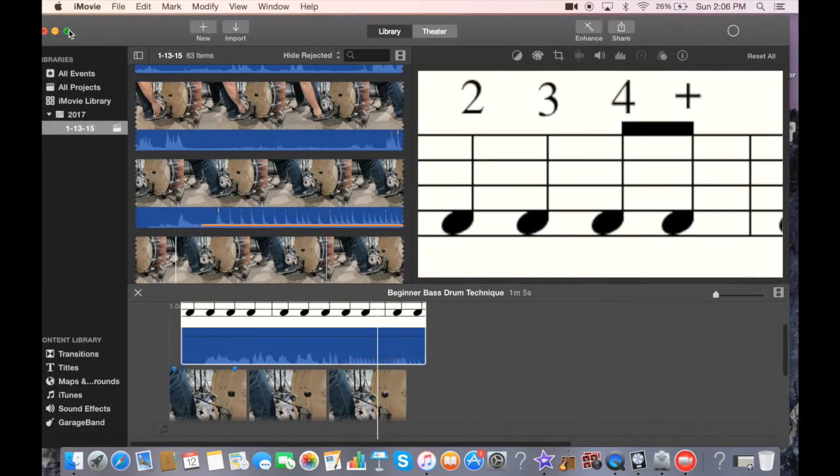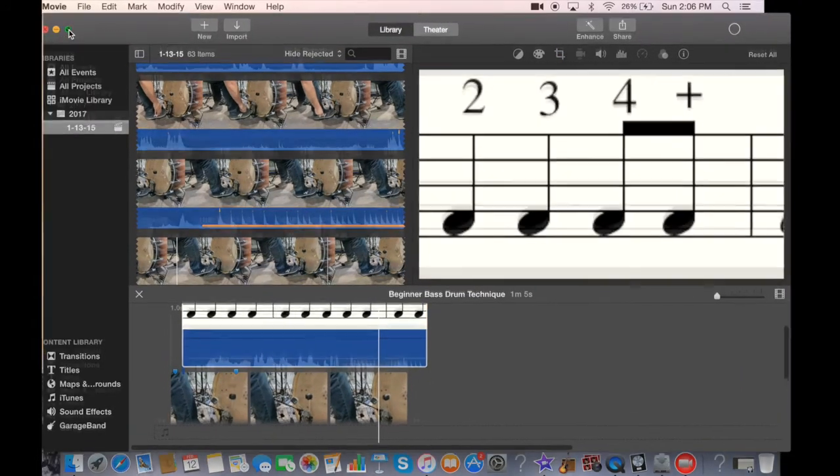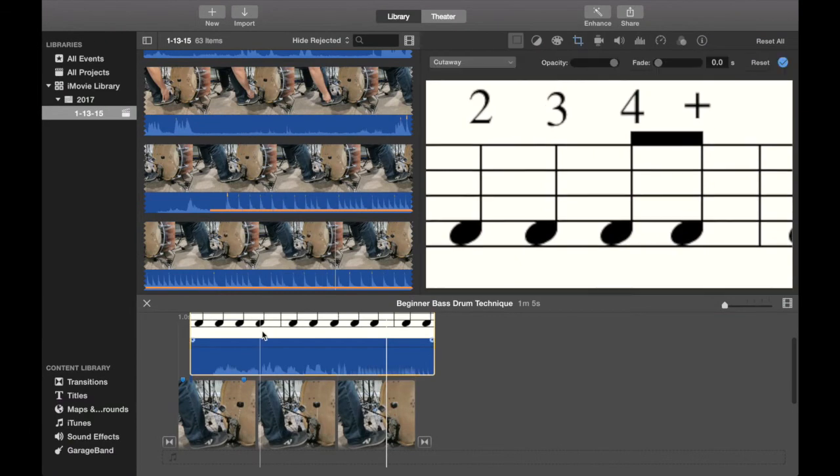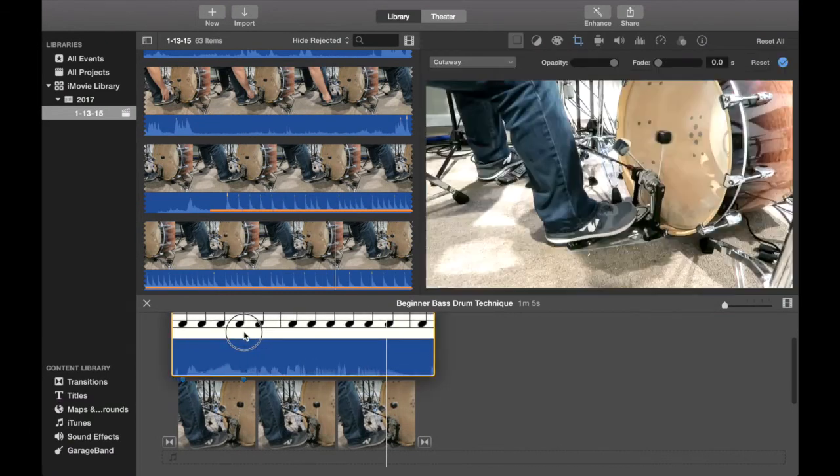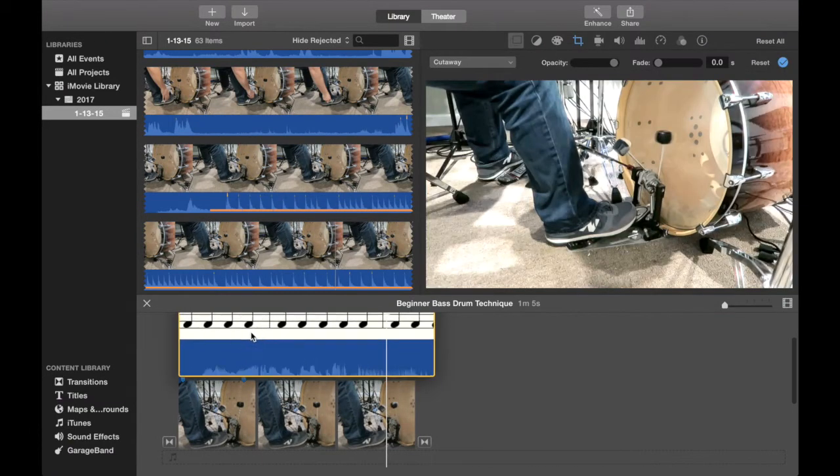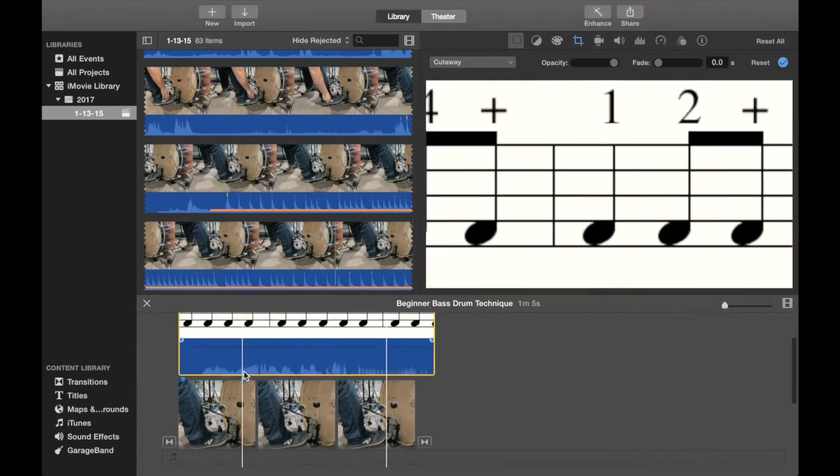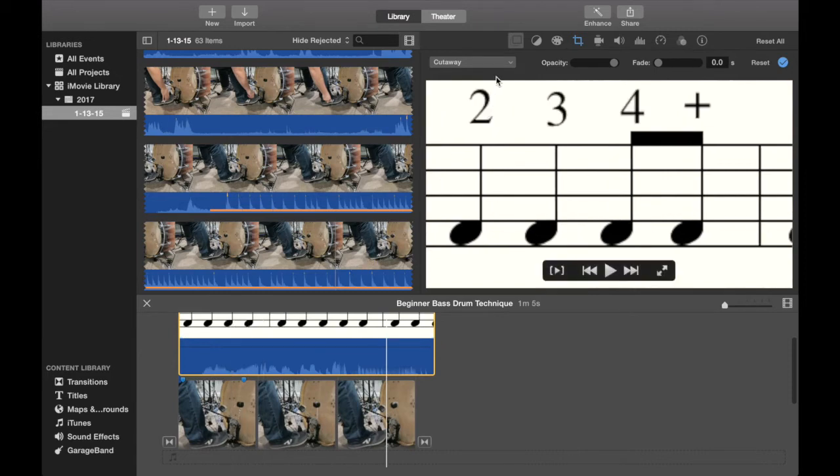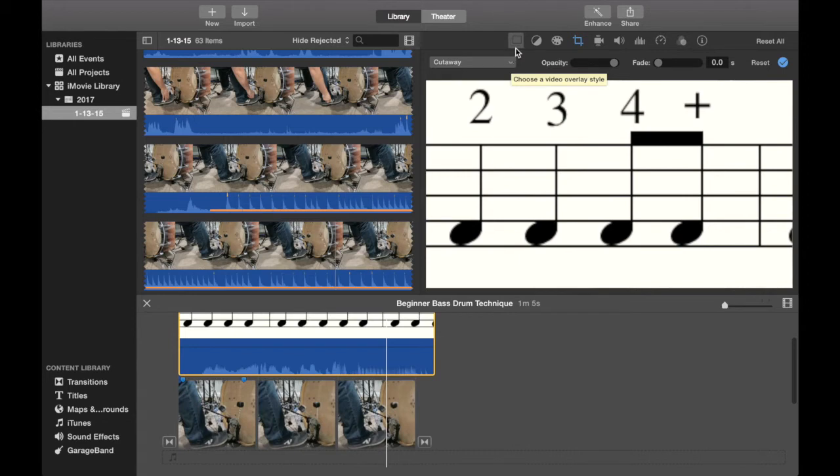You can expand your iMovie. So now you'll notice that the notation is covering up your video clip. And that's definitely not what we want. So what you have to do is go to where it says cutaway here. You might have to press this box first.